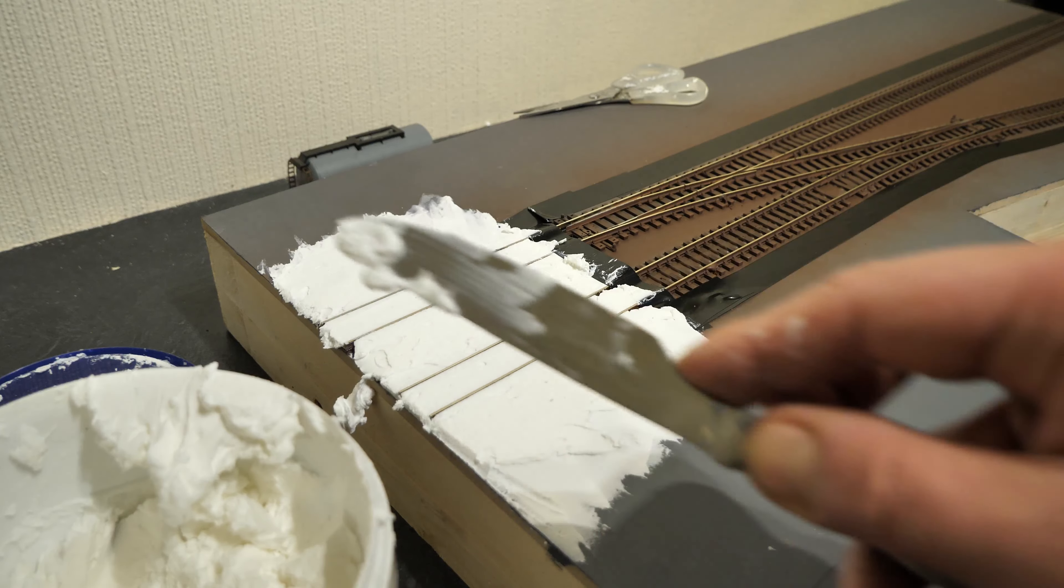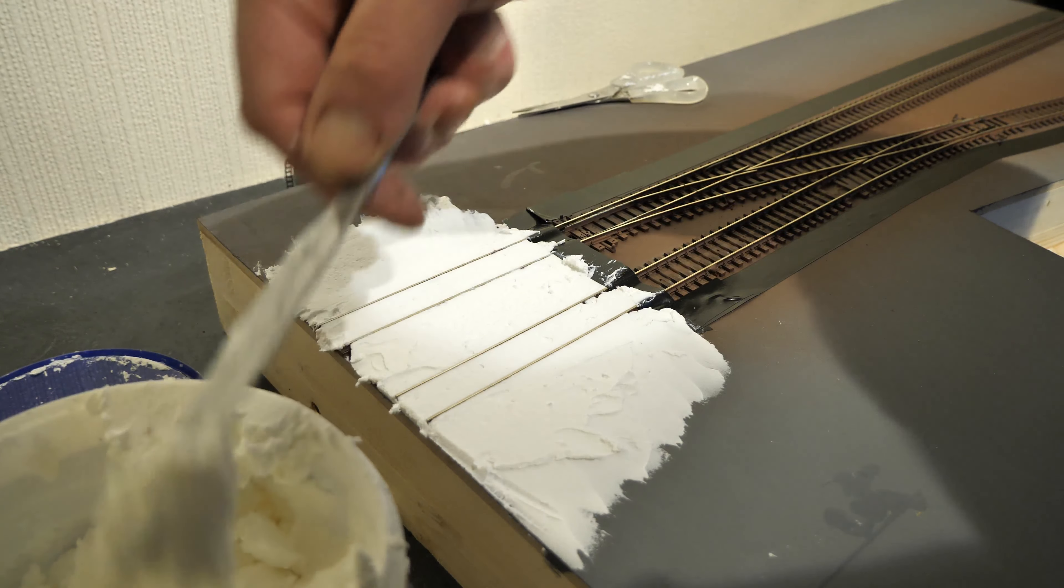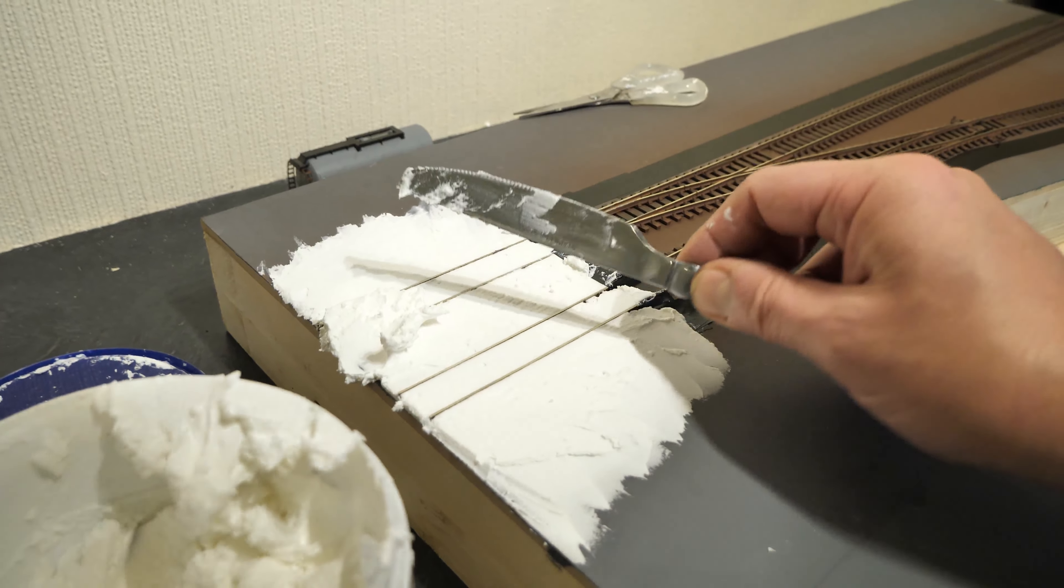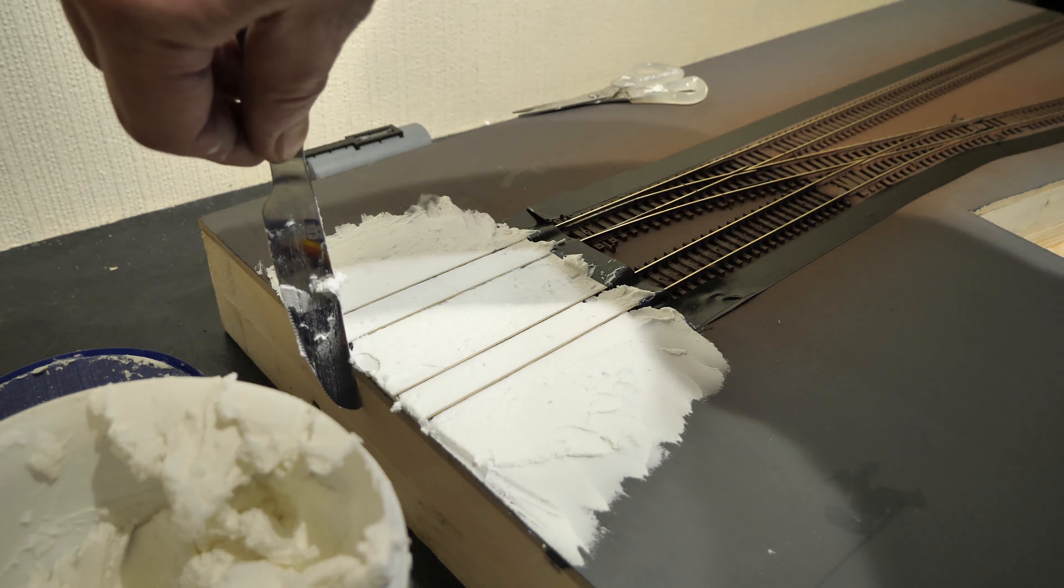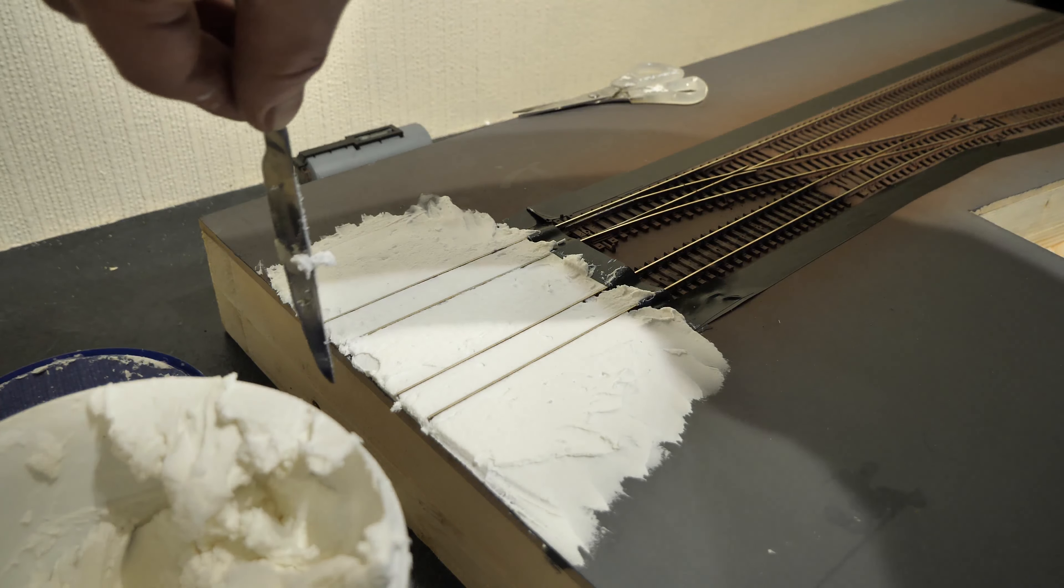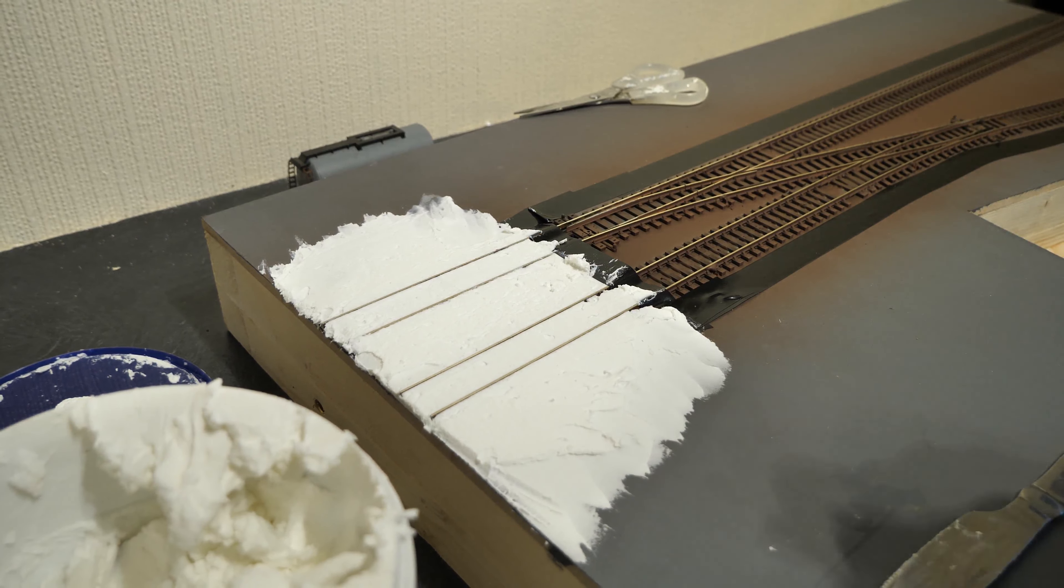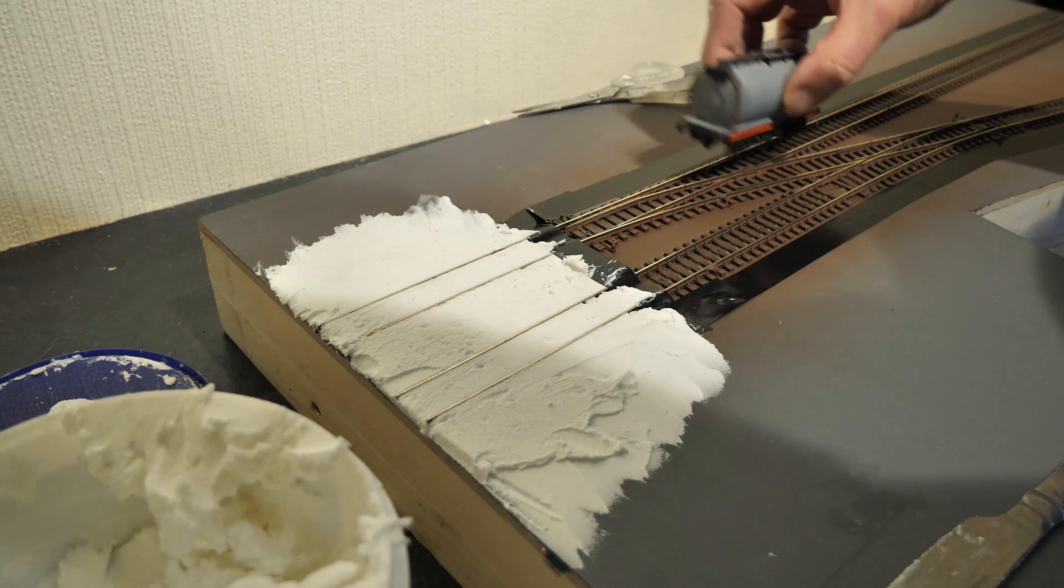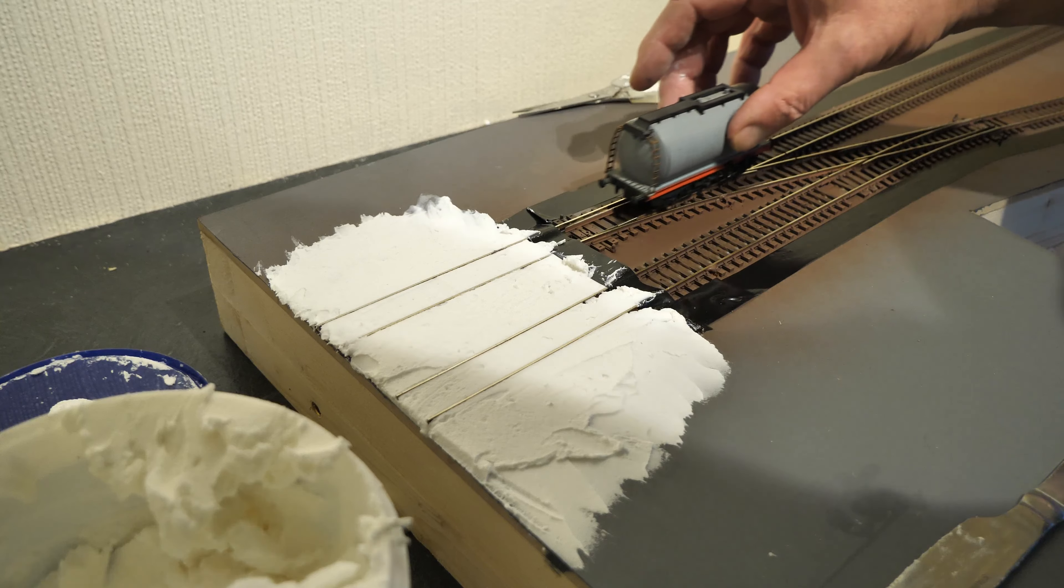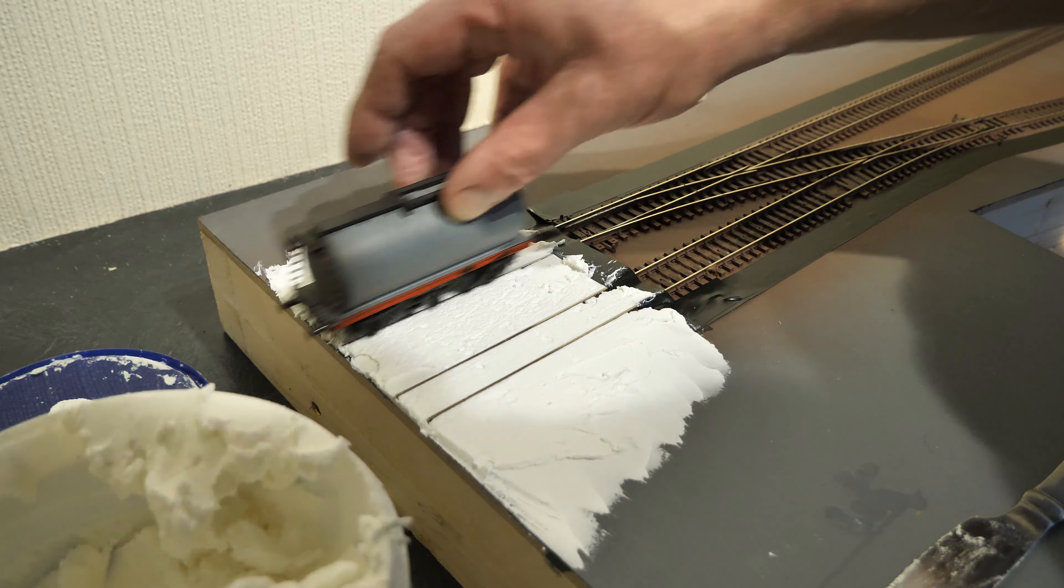I think I need a little bit more just in this middle section. There's a little bit that refuses to fill in there.